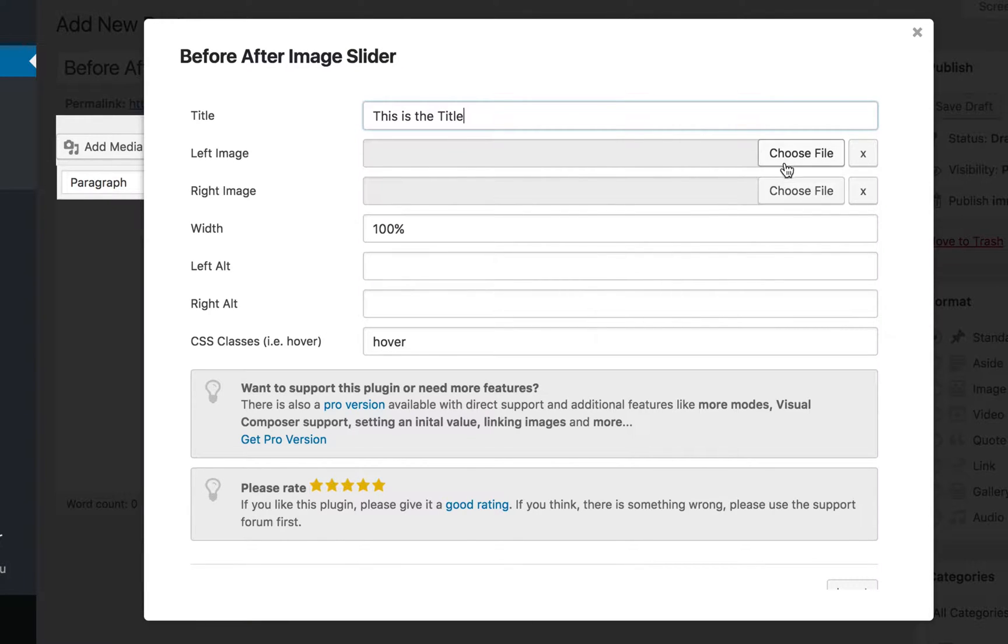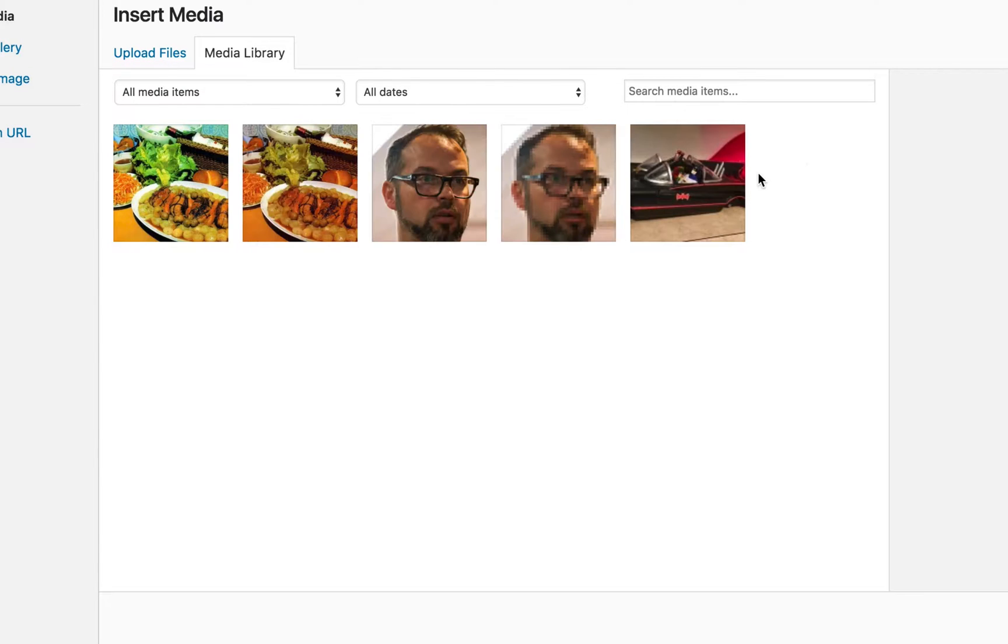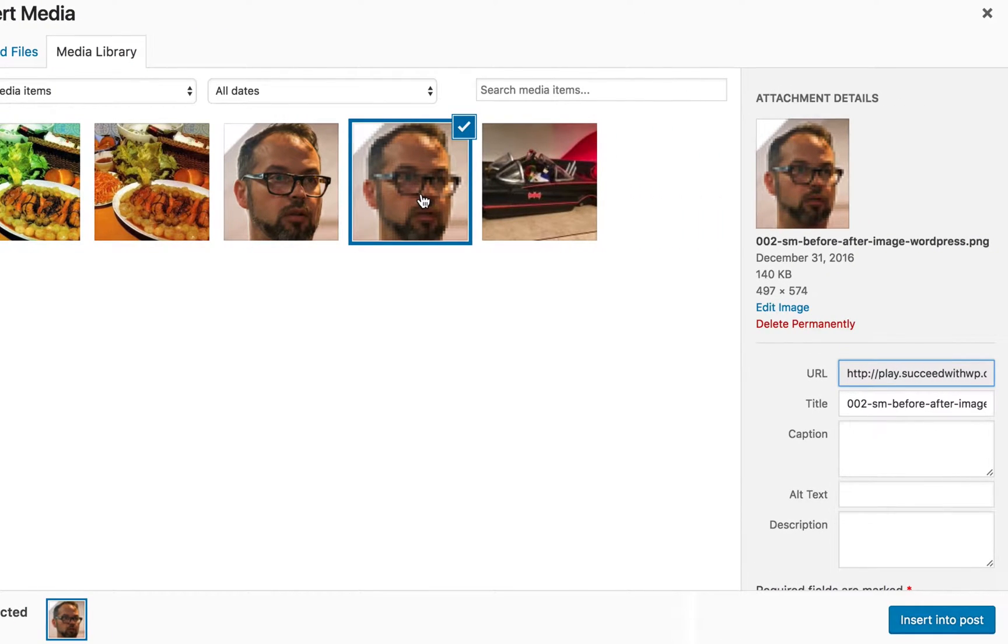Let's go ahead and choose a couple of images. I'm going to choose one from my example earlier. This is a pixelated image of me, and you can see the non-pixelated image. These are the exact same size, which is important.